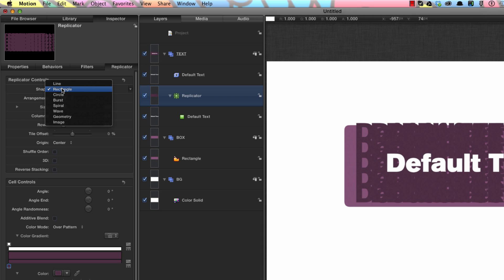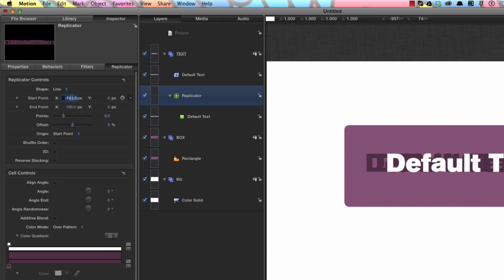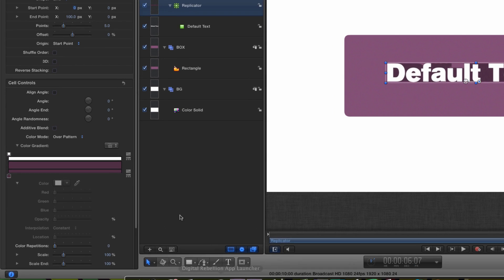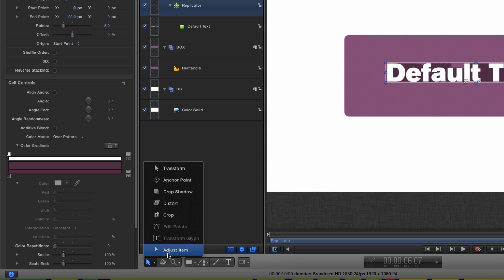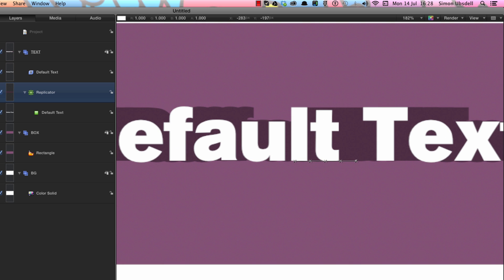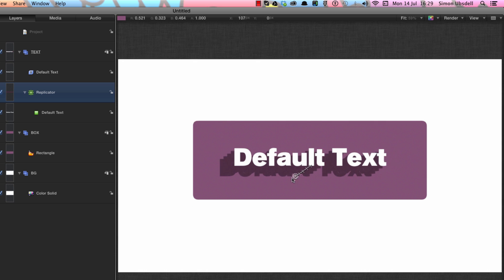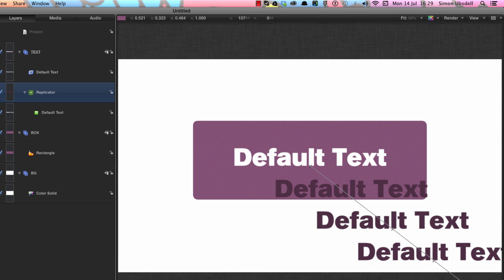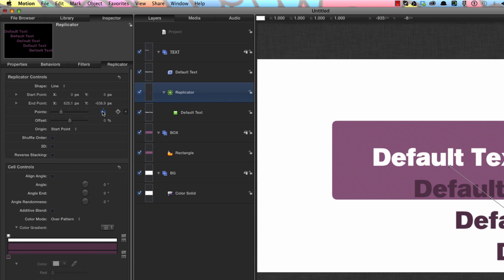Now let's come to the shape for the replicator and select 'line'. The start X point needs to be zero and the start Y point needs to be zero. Let's turn on the overlays with Command forward slash and come down to the adjust item tool. We'll grab the little handle at the end — let's zoom in so you can see it — zoom out again, and where I drag this is the direction of the drop shadow, so I'm going to drag it down off screen.